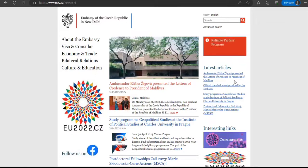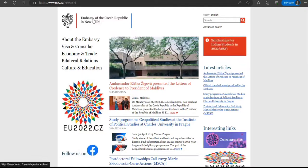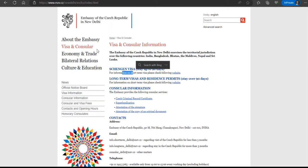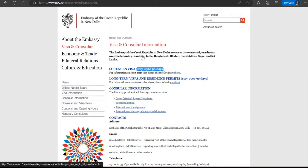When applying for a Schengen visa, it matters which member state you enter first. Here I have opened the Embassy of Czech Republic in New Delhi website. They have a link for visa and consular services. For a short-term tourist visa up to 90 days, it's called Visa Type C, and they've provided the relevant information on this website.